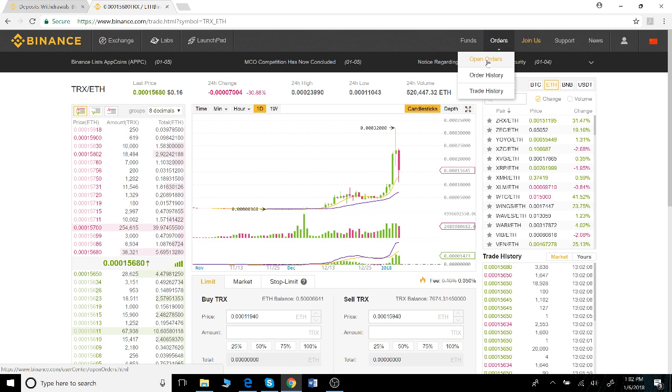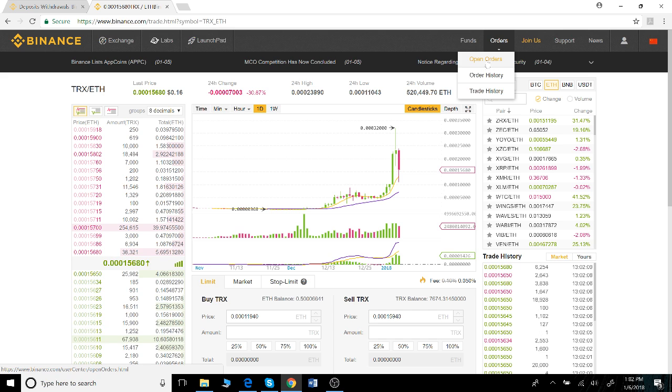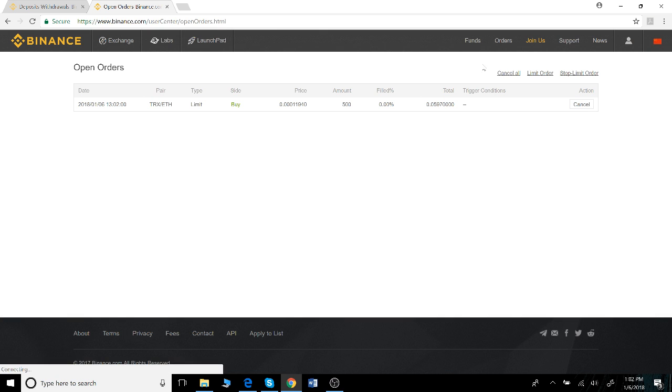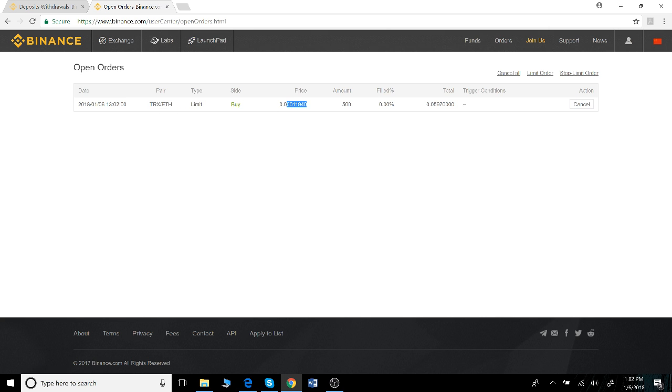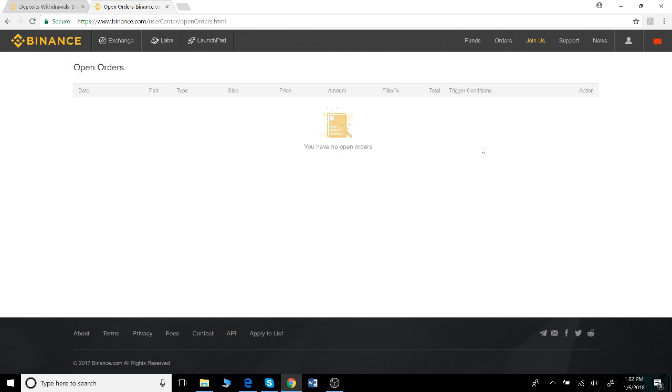can be seen in open orders that I discussed earlier. So if you click on open orders you can see that I've got this purchase for Tron at the price I specified for the amount. None of it's been filled because the price hasn't dropped enough to purchase it. Now if I want to I can cancel this right now, which I will do.